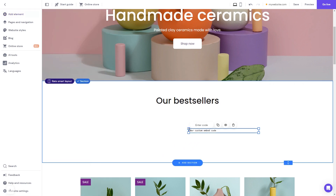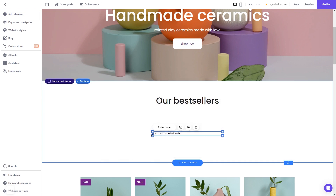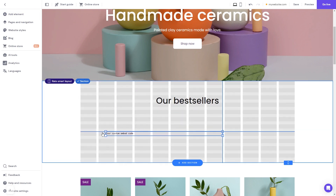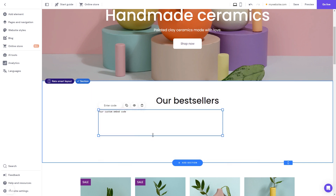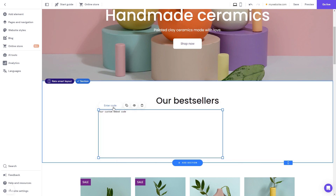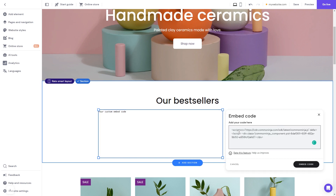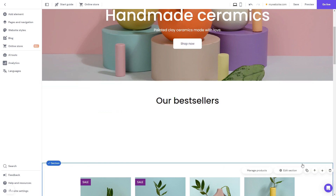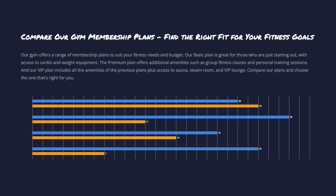Move and position it to wherever you wish. Expand the code element so it will fit the widget's content. Now click the Enter Code button and simply add the widget code you've copied before. Click on the Embed Code button to apply the changes. And that's it — the charts and graphs will show on your website.